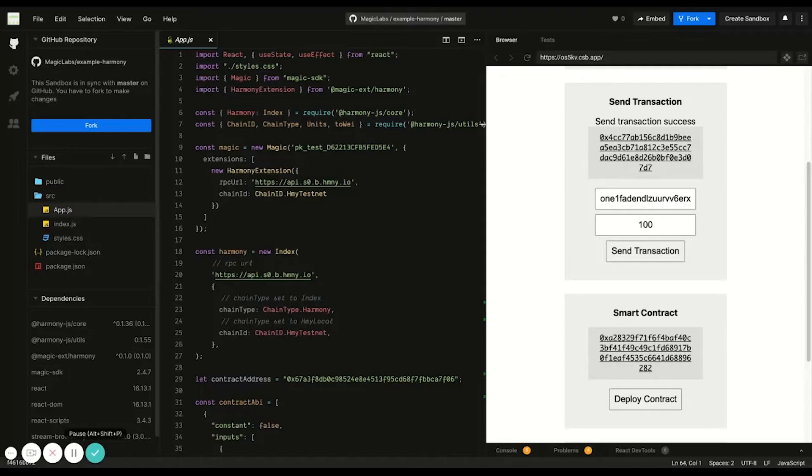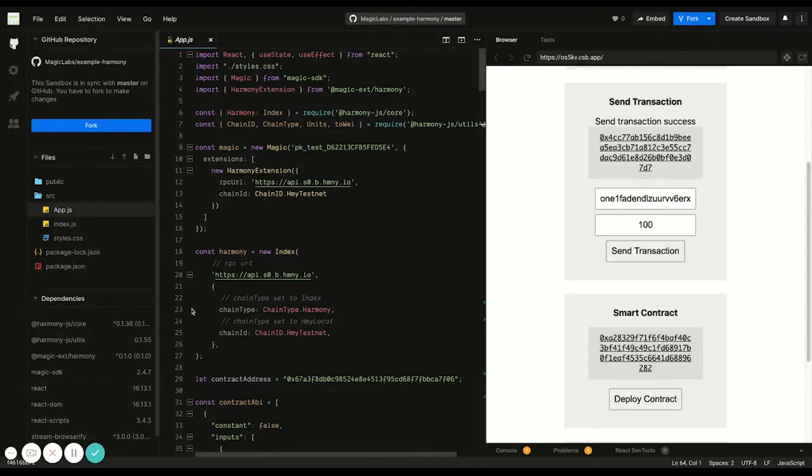To build an app on Harmony with Magic authentication, you only need a few dependencies. The Magic SDK, Magic's Harmony extension, and a couple Harmony libraries.